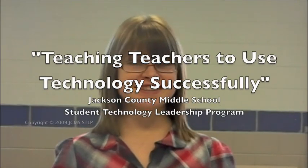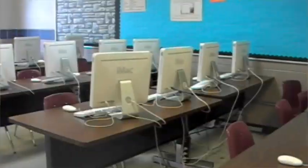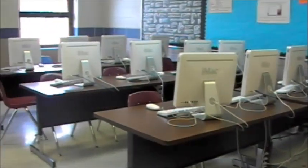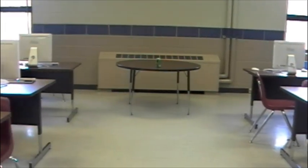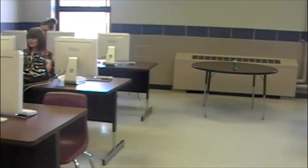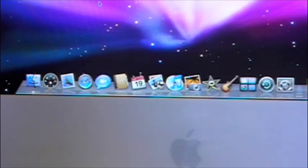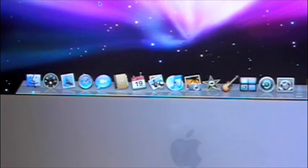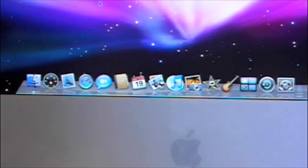Hello and welcome to the Jackson County Middle School iMac lab. The first thing you might notice that's different about an iMac is that all of the icons are on the bottom of the screen. This is called the dock.